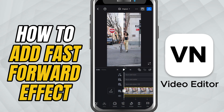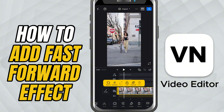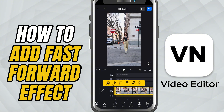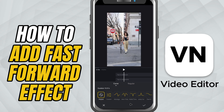First, open your project in VN Video Editor. Make sure you have a video clip on your timeline that you want to speed up. Tap on that clip to select it. Once it's selected, head down to the bottom toolbar and tap on Speed.